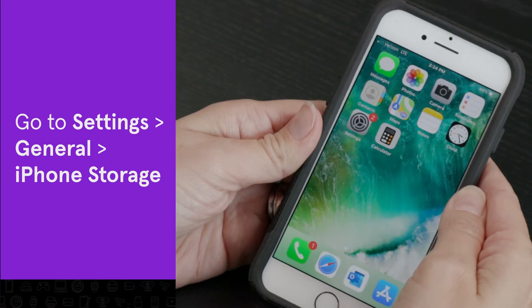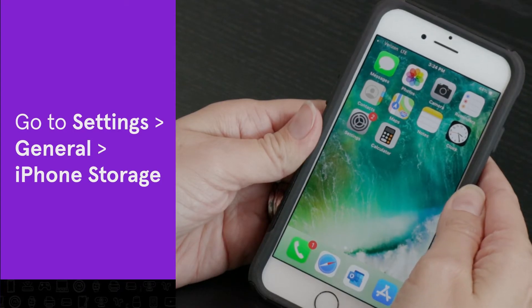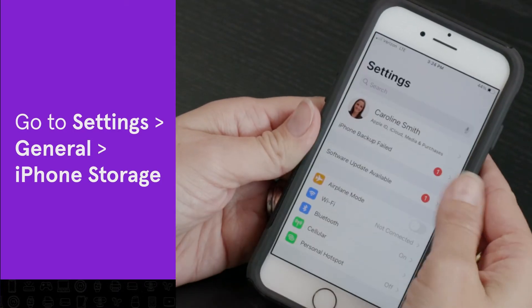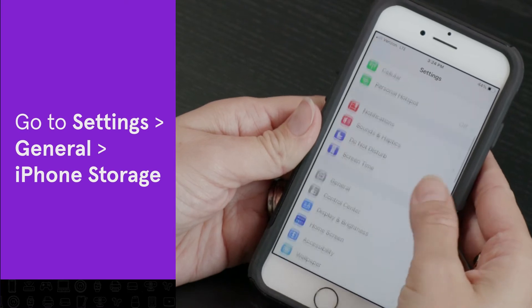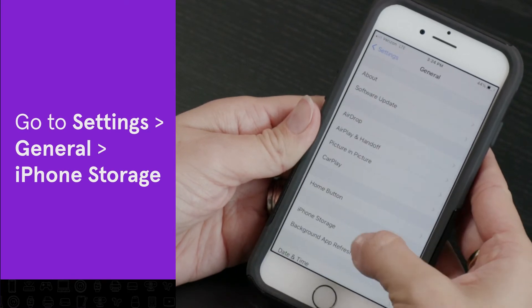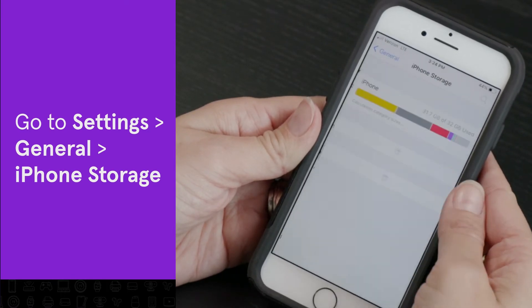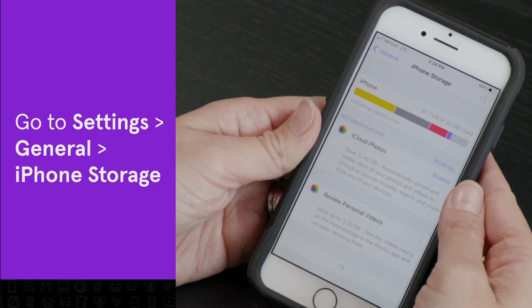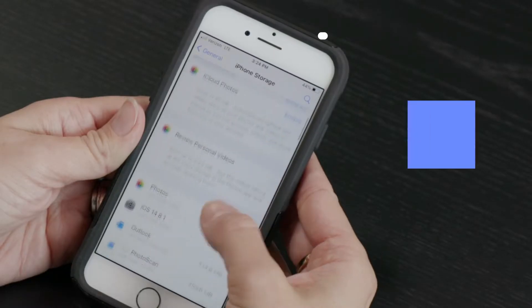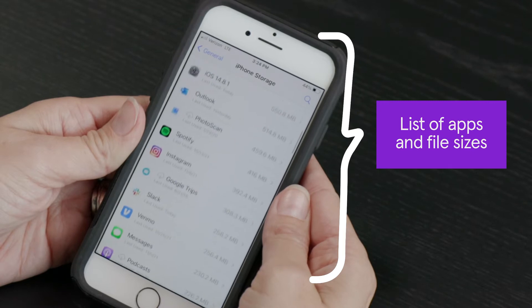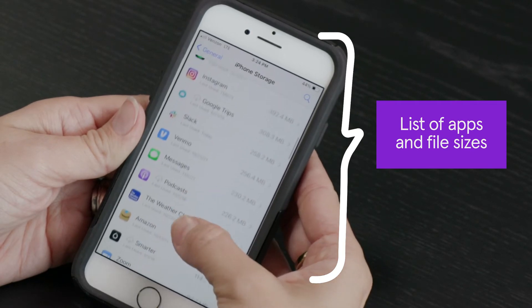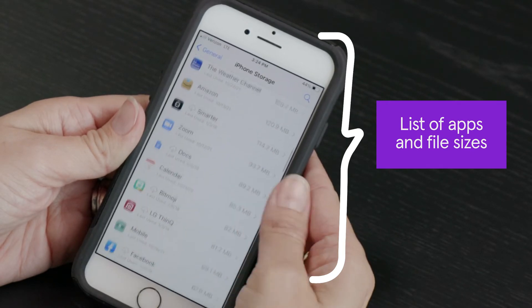First, check how much storage you're using. Open Settings and tap General, then tap iPhone Storage. Here you'll see a list of apps and the amount of storage each one uses.